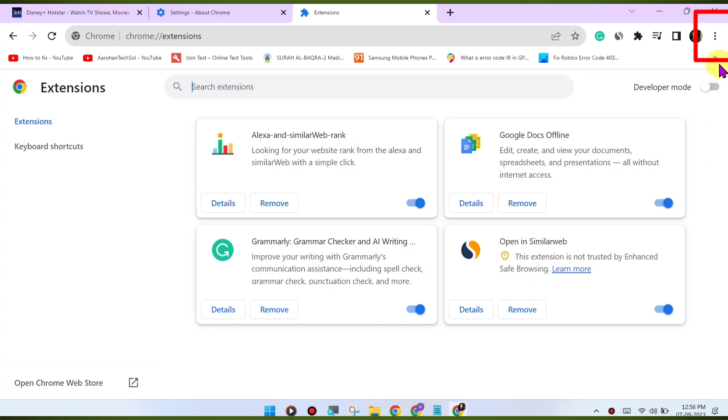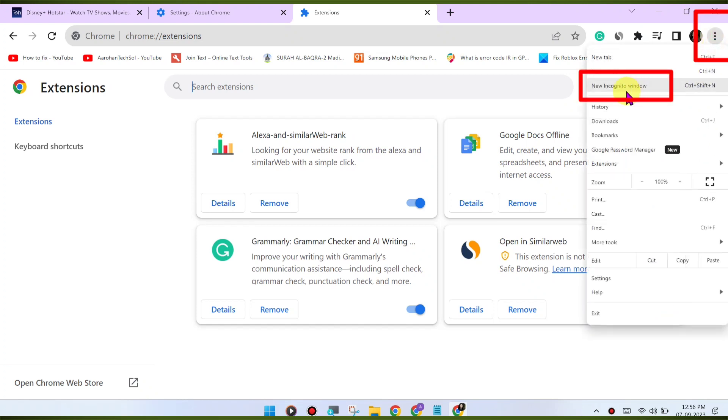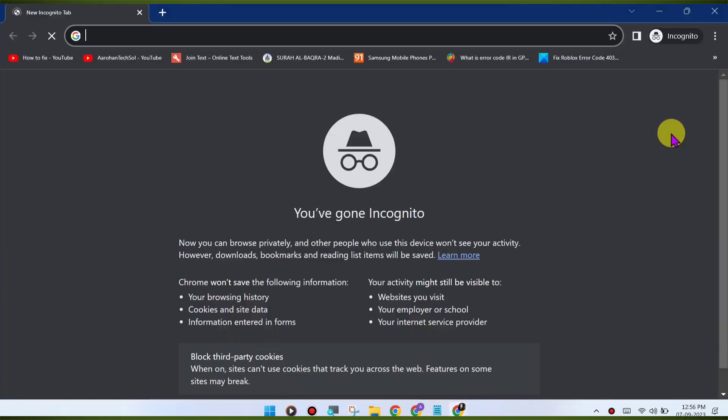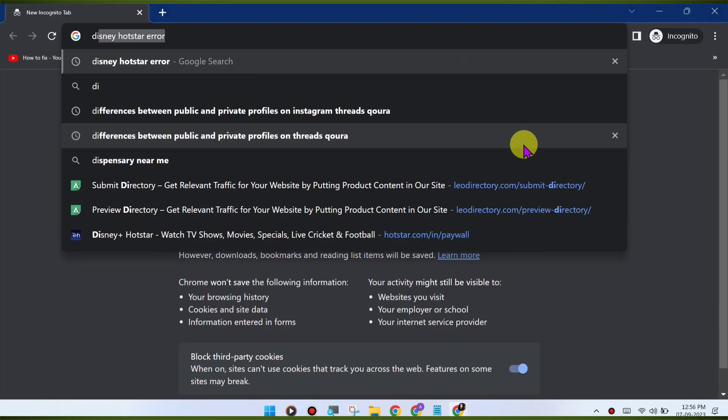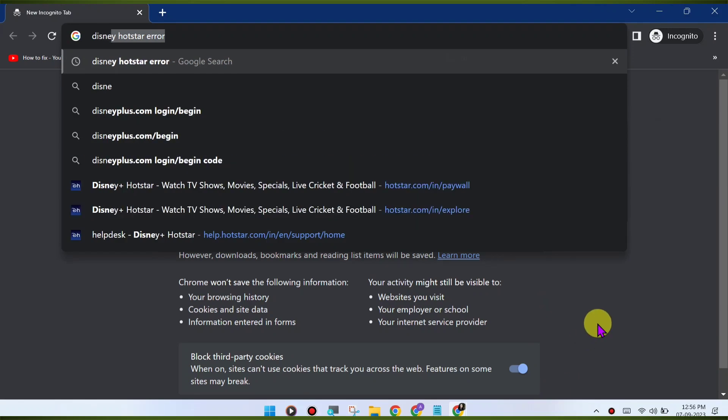Switch to Incognito mode. Open an Incognito or private browsing window in Chrome and try accessing Disney Hotstar again. This will disable extensions and might help identify if an extension is causing the issue.